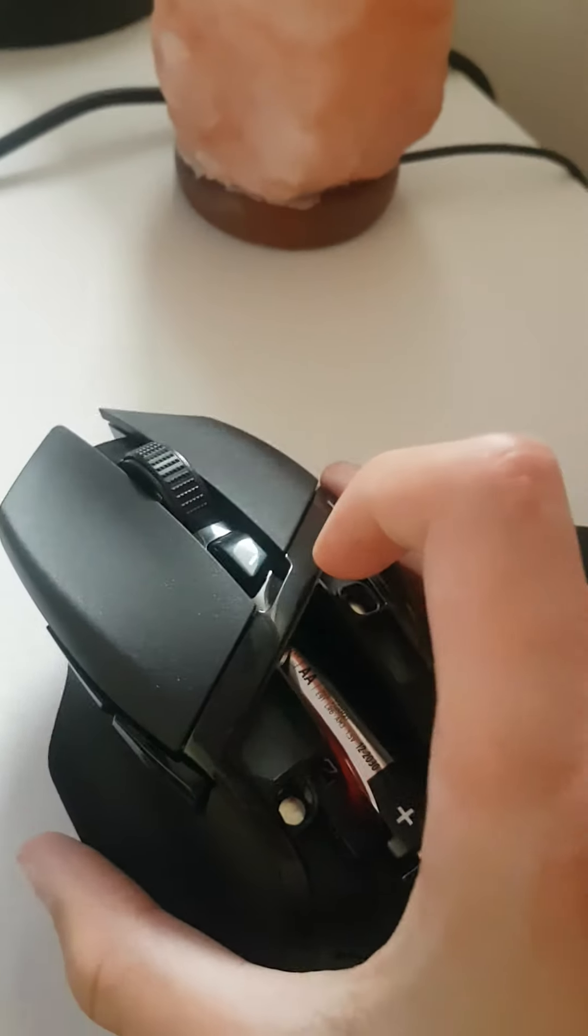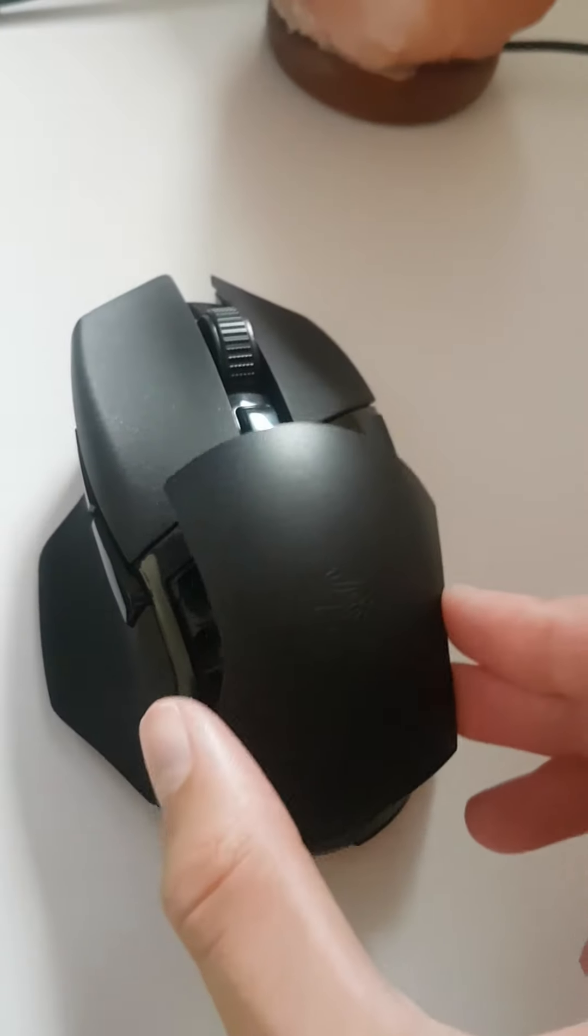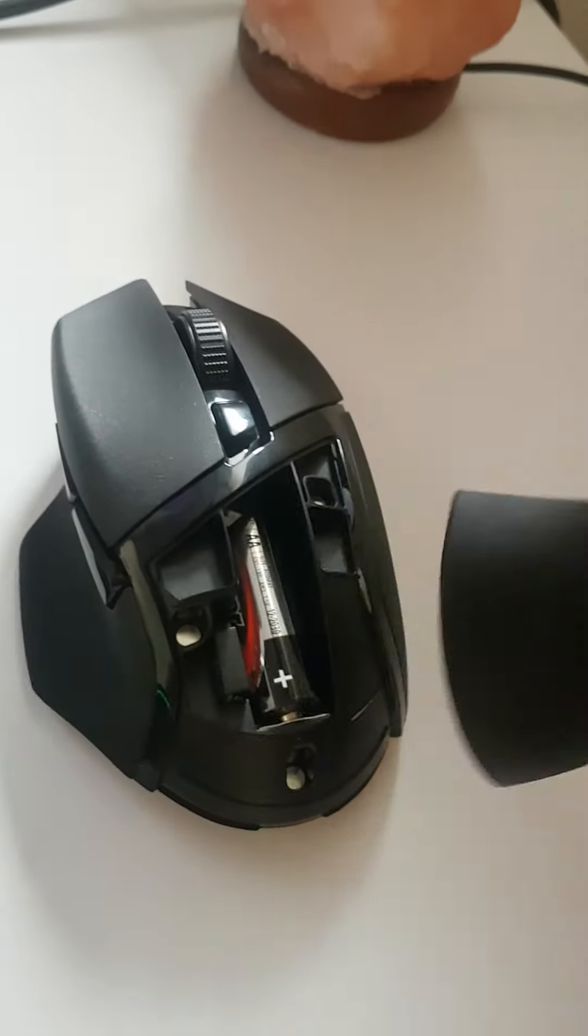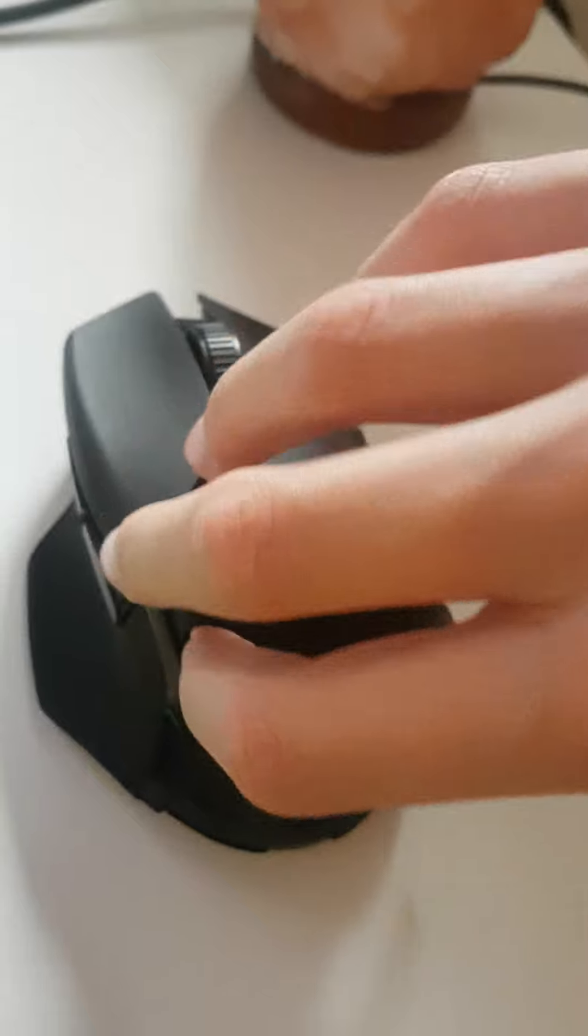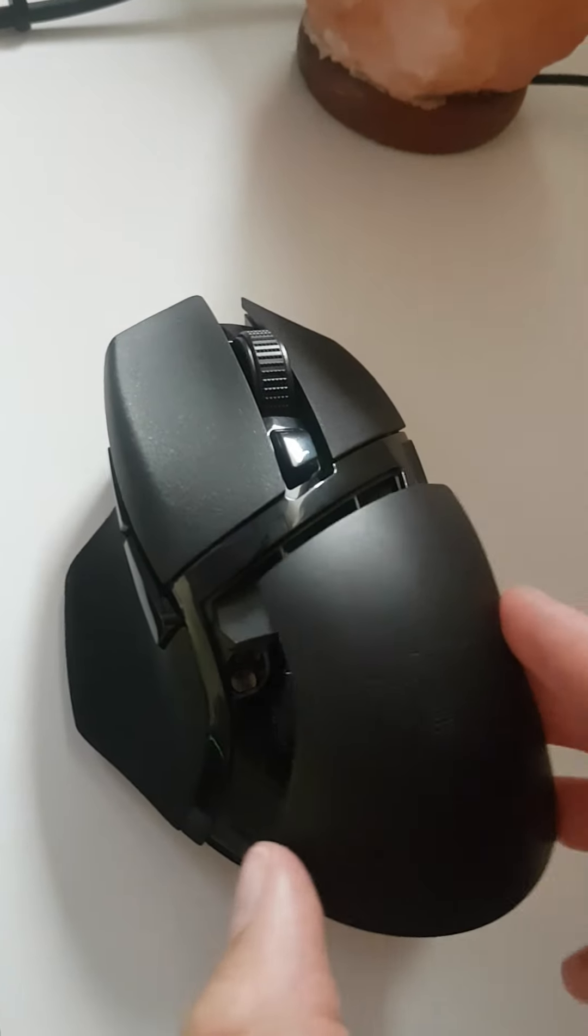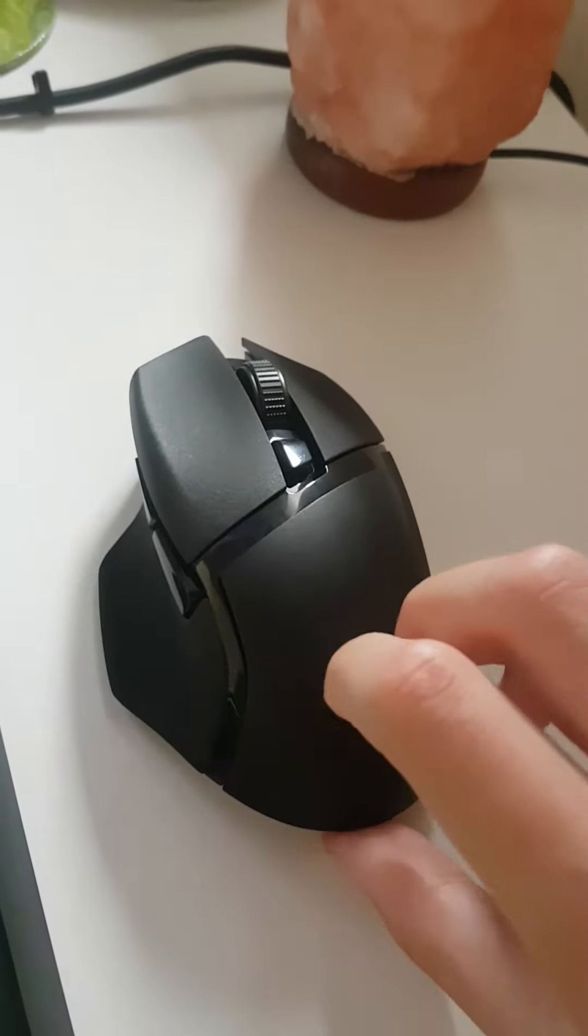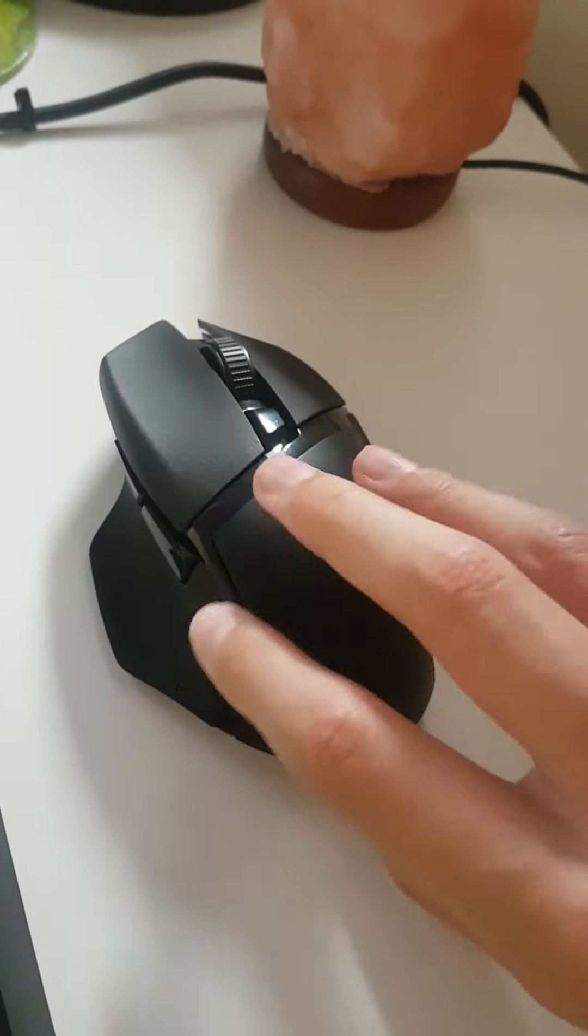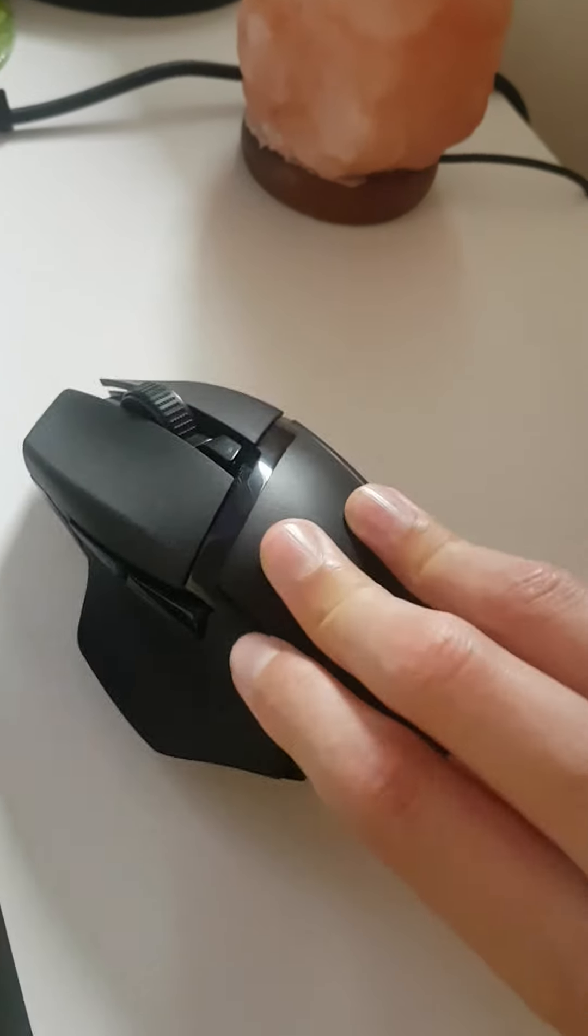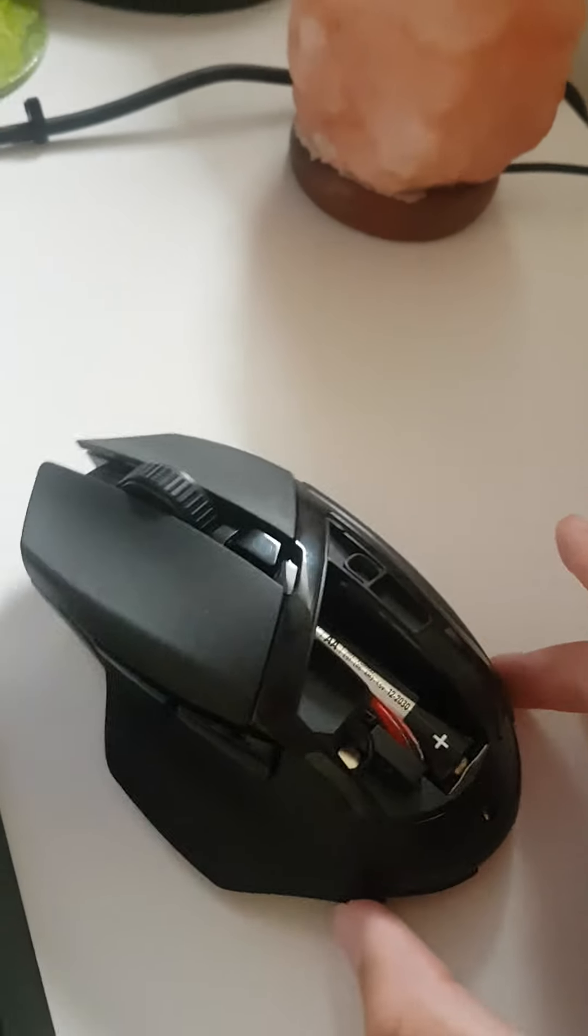Now I have taken this part of the mouse off. I tried to do it on camera but it doesn't really work because I only have two hands. You basically just lift the bottom off like that. You won't break it.